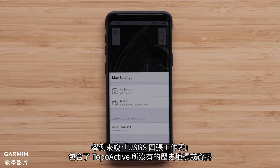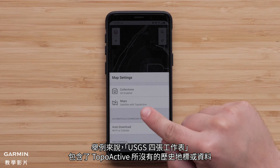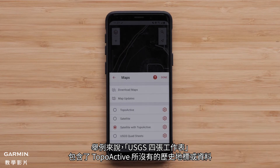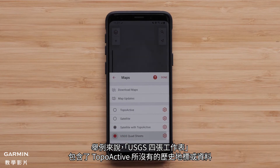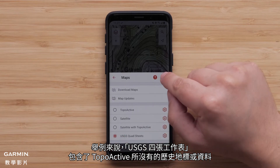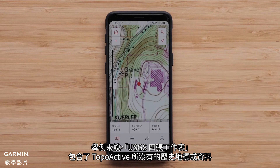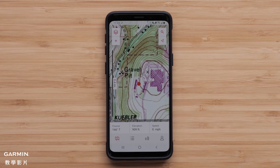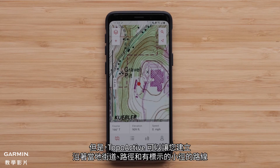In this example, the USGS quad sheets show historical landmarks or data that are not shown with the Topoactive. However, the Topoactive allows for creating a course that can follow local streets, maps, paths, and marked trails.